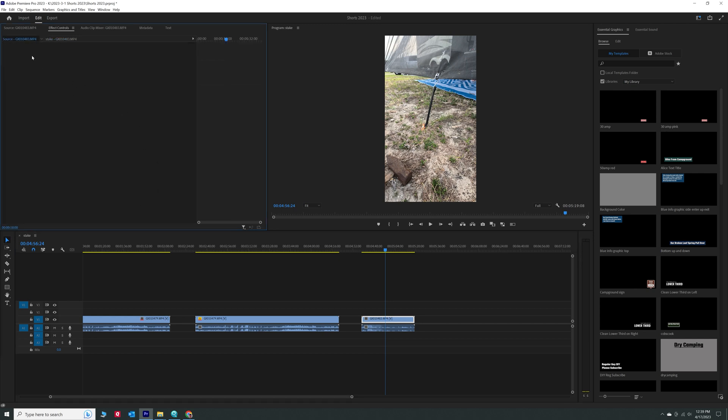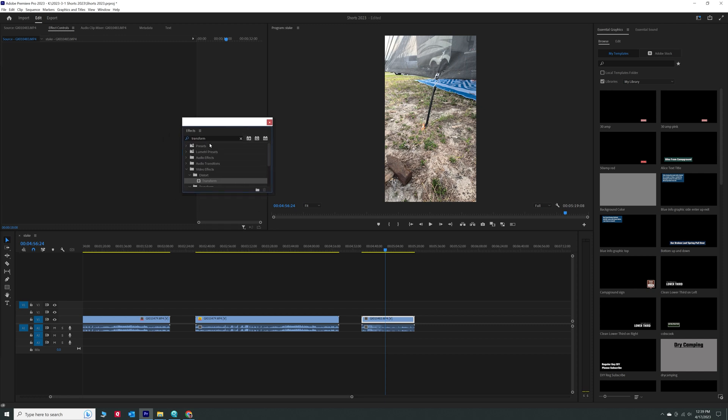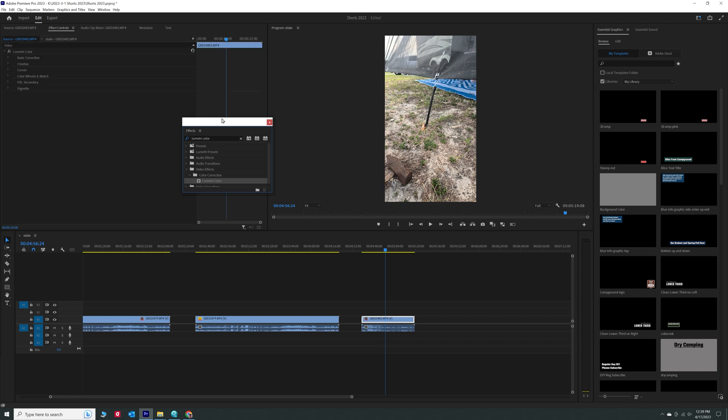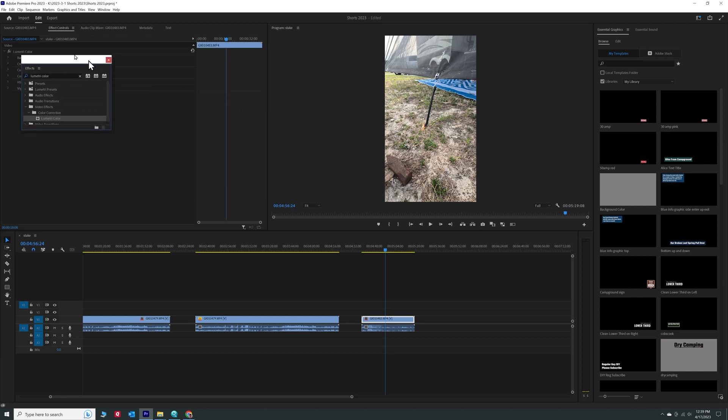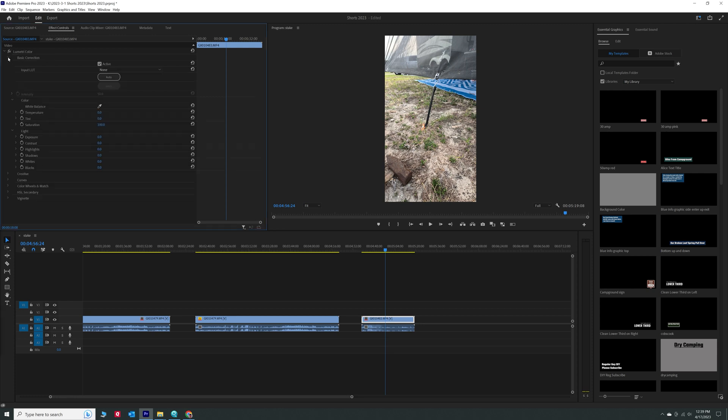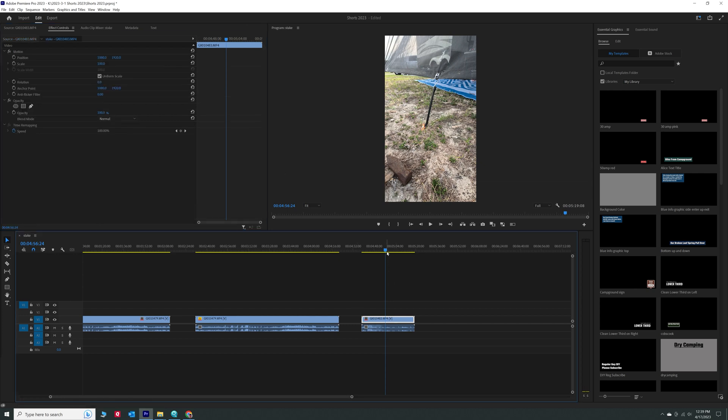So what we do is we again grab our effects controls. This time we try to do lumetri color. And we take lumetri color and we drag lumetri color over there. So now we have all of our lumetri color controls right in here. We can do all the stuff we want to lumetri color. We can do it now to the source clip.